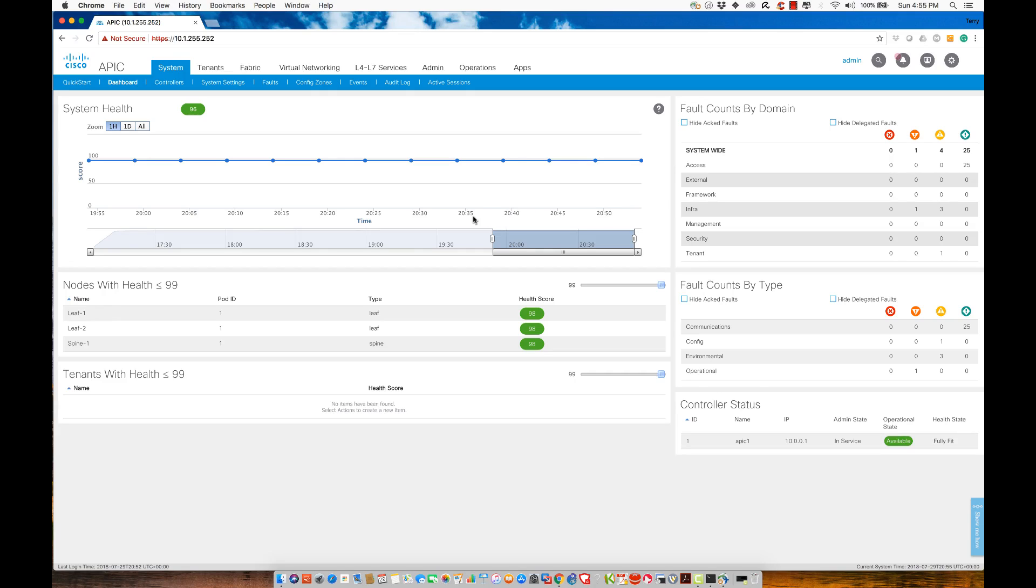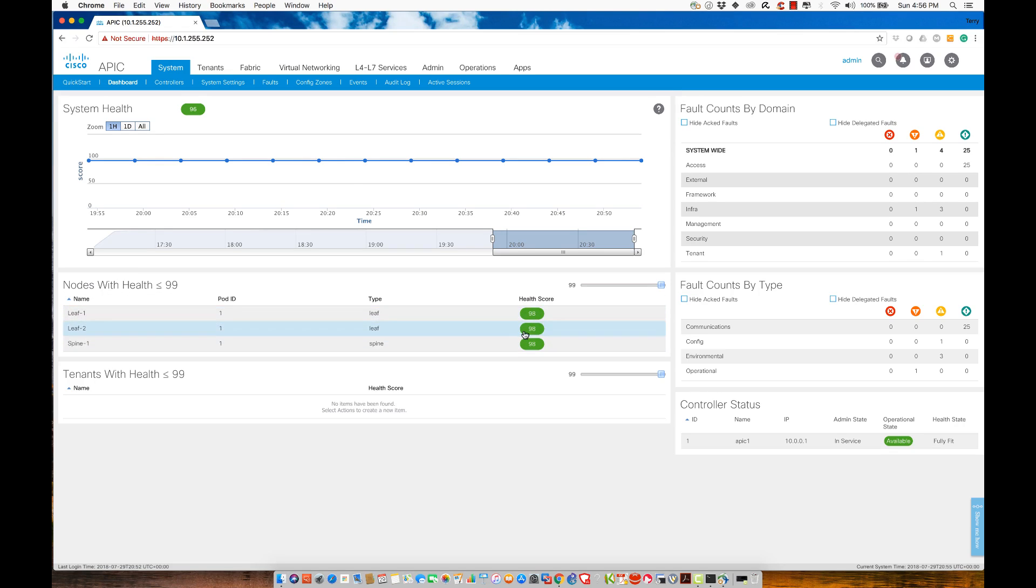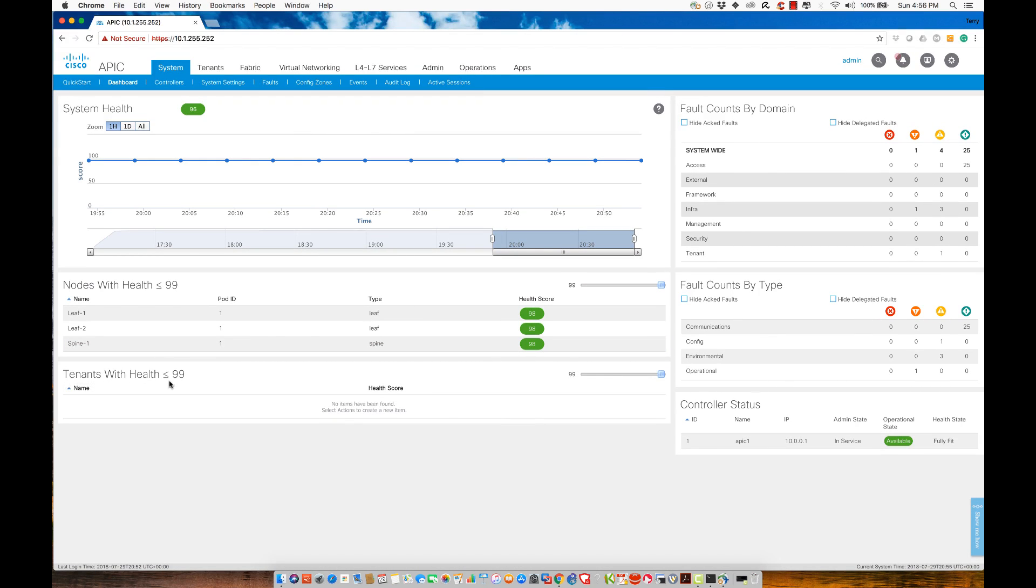Right now what we see is the APIC control screen. I'm on the dashboard for system. We see now that we have actually learned nodes, we have health scores that are being currently represented by the system. And we can see here tenants with a health of less than or equal to 99 are basically showing up empty.